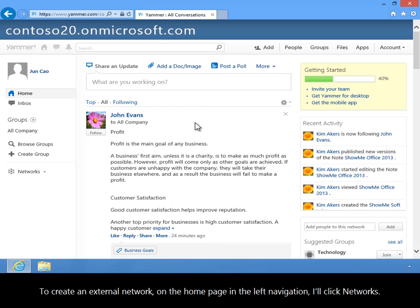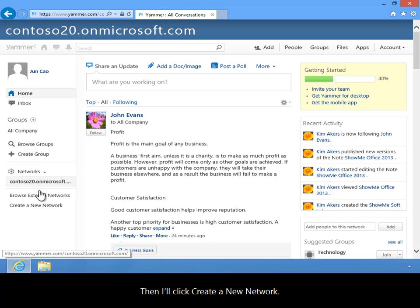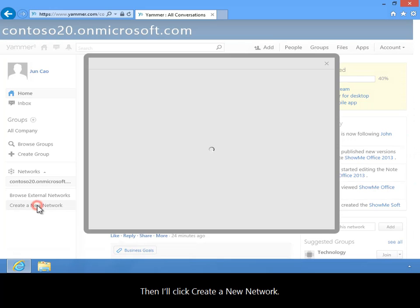To create an external network, on the home page in the left navigation I'll click Networks. Then I'll click Create a New Network.